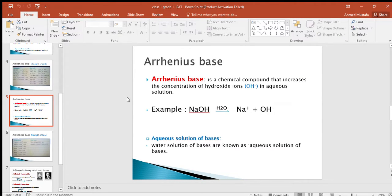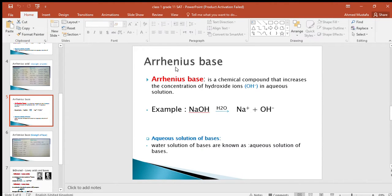Now, the Arrhenius base is a chemical compound that increases the concentration of hydroxide ion in the aqueous solution. The chemical formula for hydroxide ion is OH negative charge. For example, sodium hydroxide dissociates in water to produce sodium ion and hydroxide ion. According to the Arrhenius base definition, sodium hydroxide is the Arrhenius base because it increases the concentration of hydroxide ion in the aqueous solution.